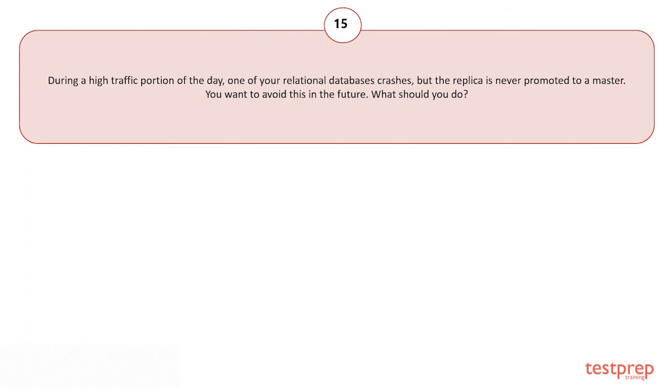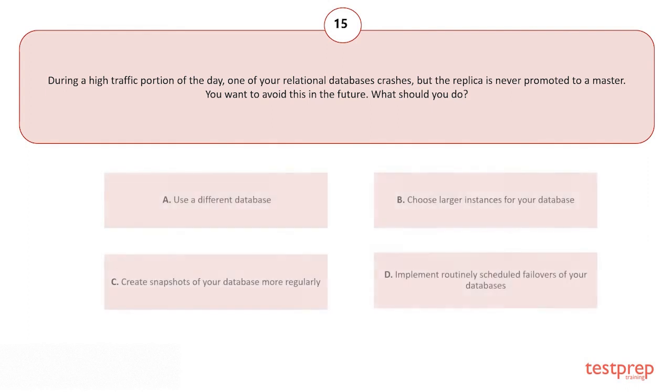During a high traffic portion of the day, one of your relational databases crashes but the replica is never promoted to a master. You want to avoid this in the future. What should you do?